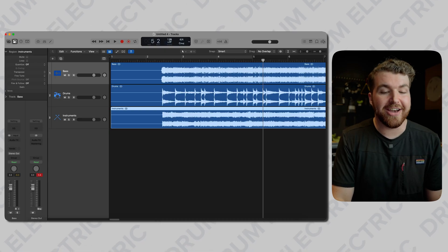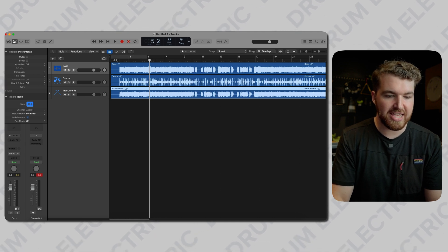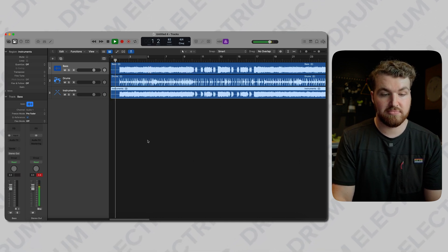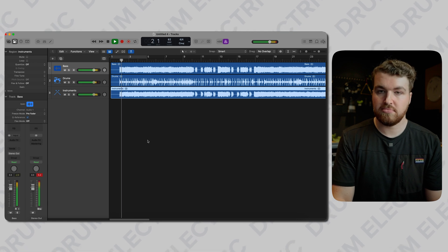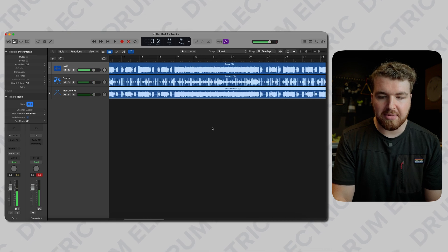I believe the tempo of that is 82 BPM - I looked it up when I downloaded it. So up here in Logic, I'm going to change that to 82 BPM and then just see where that sits with the click. Whoever exported this in Epidemic Sound, 10 points to Gryffindor - he absolutely nailed it.